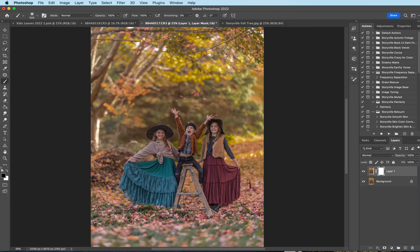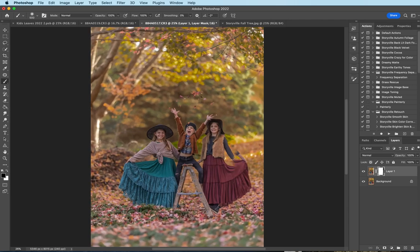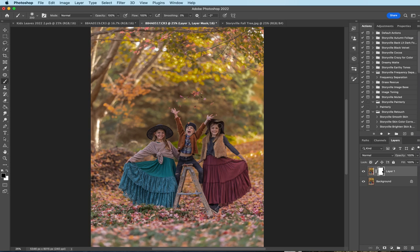I'm gonna add a layer mask, soft black brush at 100% opacity. I'm gonna get rid of this hard line first so I don't forget about it. And then I'm going to just mask my daughter off here if that makes sense.